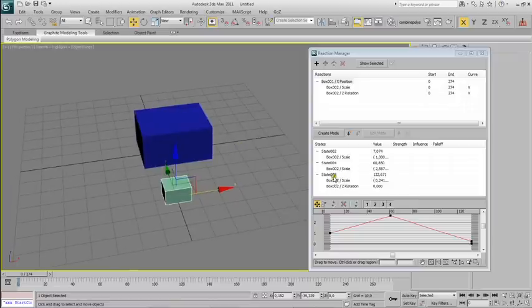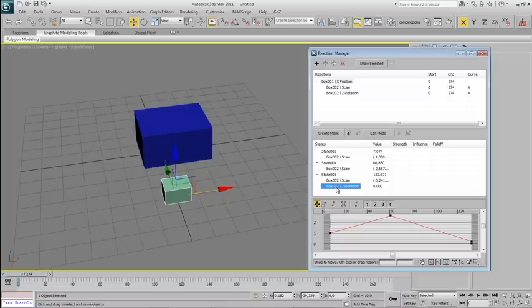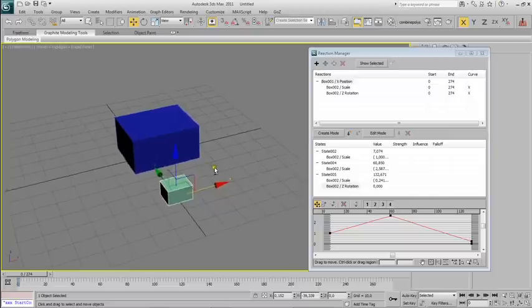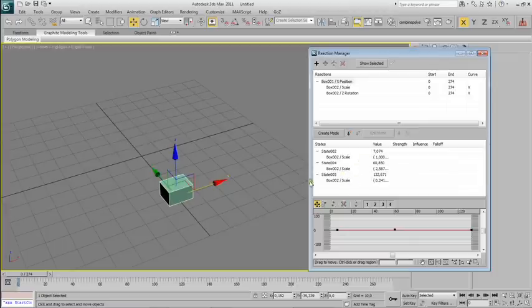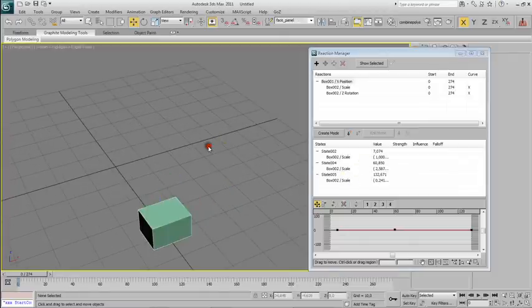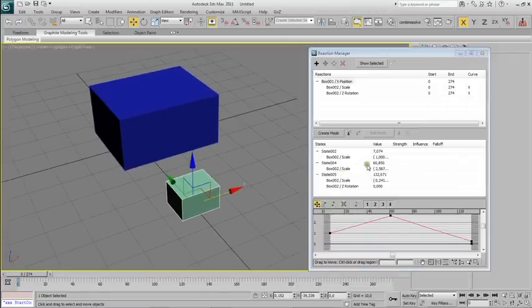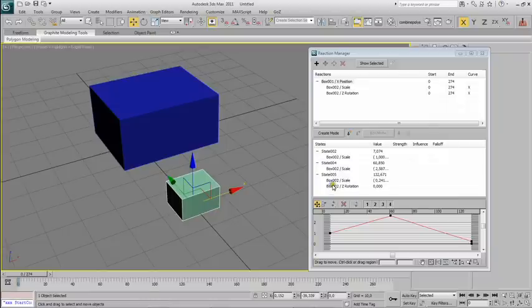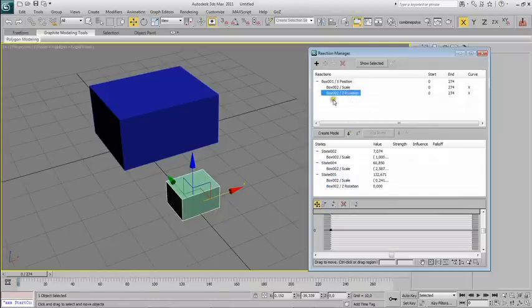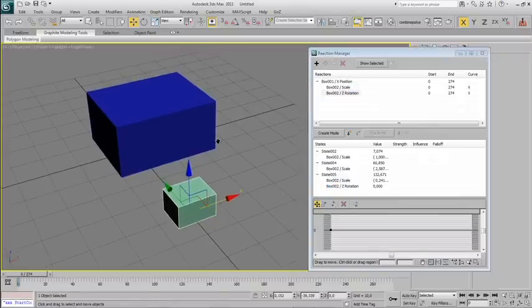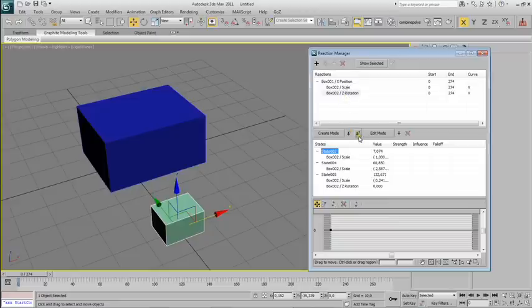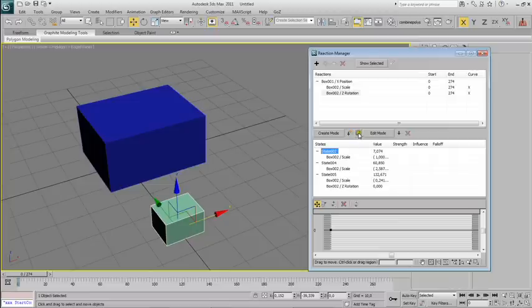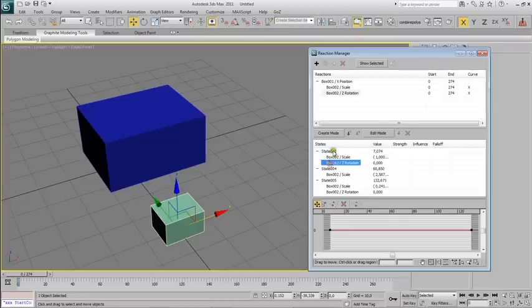Now we can either add new completely separate states, or we can add this new slave transform that we've created to the states that we already have. You do that by pressing this arrow button, the arrow with the plus sign by its side. I'm adding it to our first and second state.